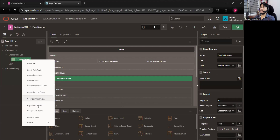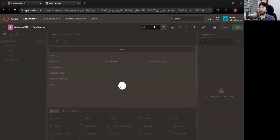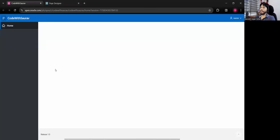Here we are going to learn application development with a real-time project — the same way we develop things in a real industry. We will take care of all the beautification and UI, but we are not going to create messy stuff. We'll try to create everything very clean.